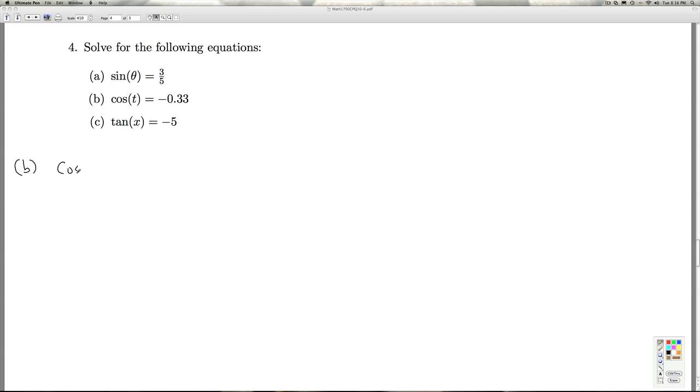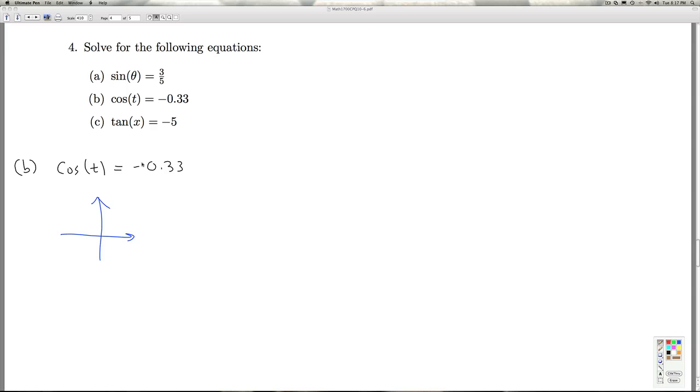All right, in part B, we're asked to solve cosine t as negative 0.33. So t puts us in mind of a real number, but we can associate that with an angle in radians. And if we think angle, first thing we notice is that negative 0.33 isn't one of those common values we were forced to memorize. So we're going to have to use the arc cosine function. Now, if we think where the cosine is negative, it's negative in quadrant three, or excuse me, quadrant two and in quadrant three.